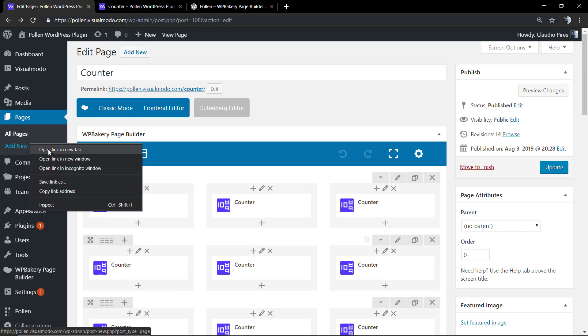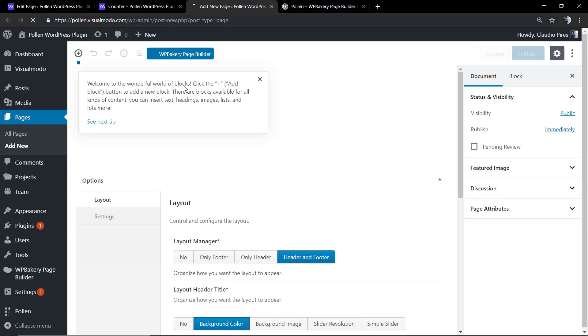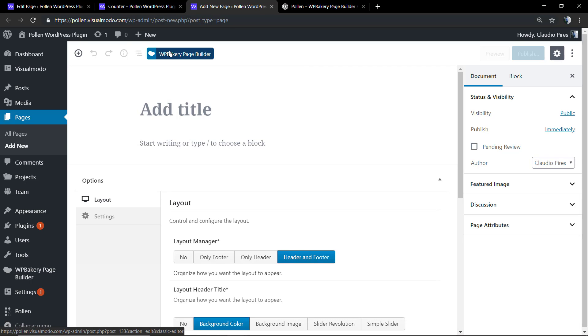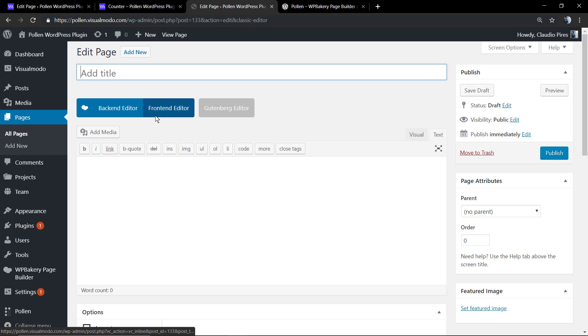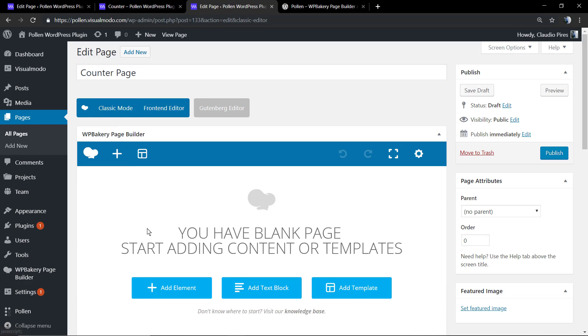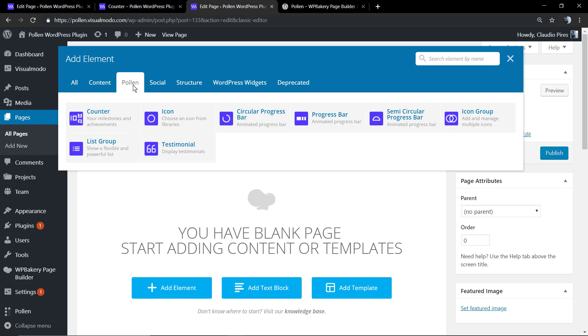Now let's start creating our counter page. First of all we're going to move to WordPress dashboard, page add new. We're going to click on WP Bakery page builder button, add a title on your page. You can use both front end or back end, but for this video we're going to be using the back end editor.